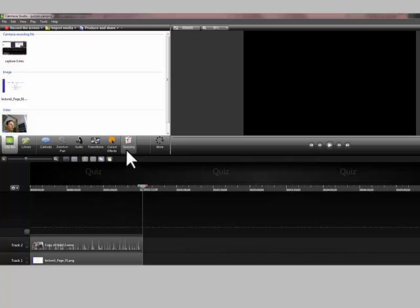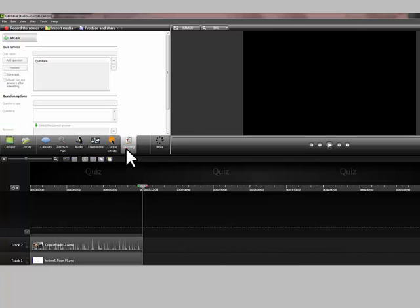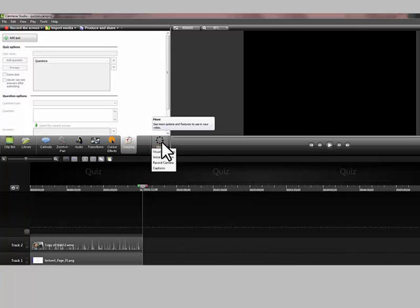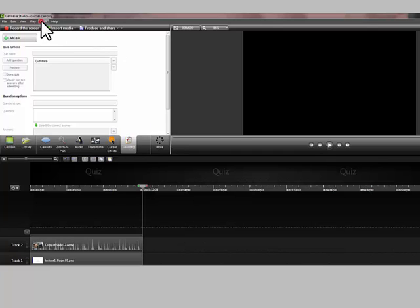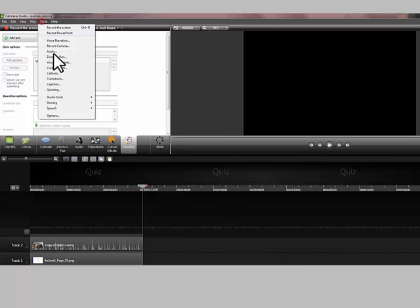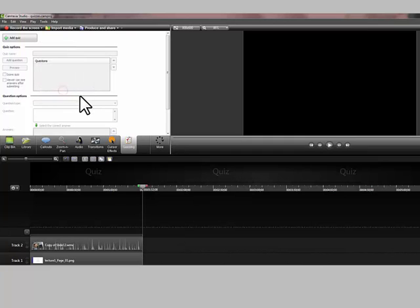So what I'm going to do is click on the icon that says quiz. If you need to, it might be under the more button here, or you can always go to tools and quizzing.